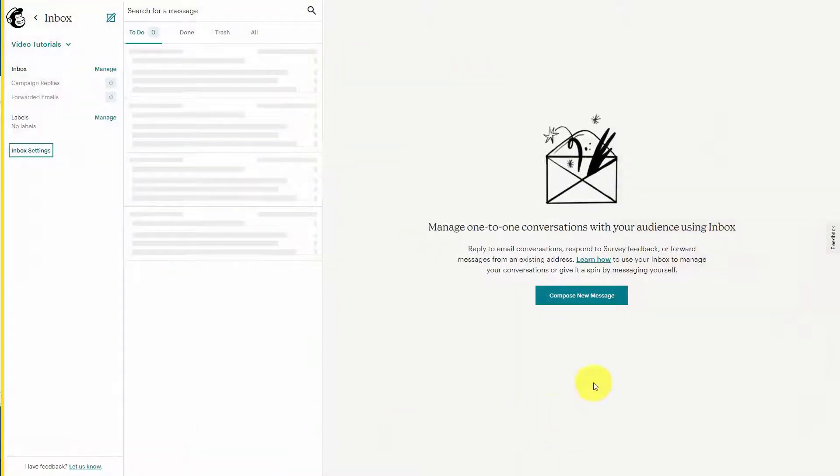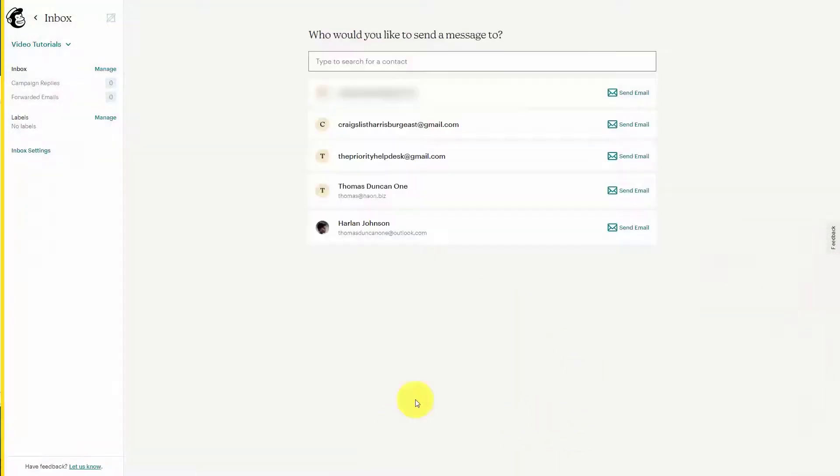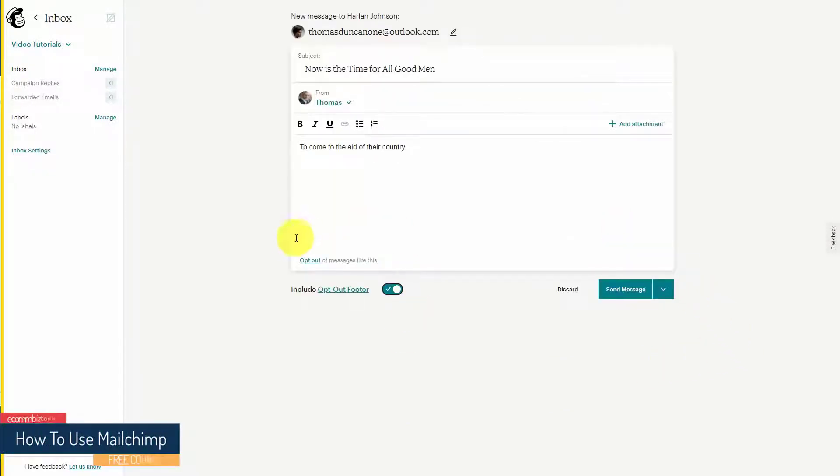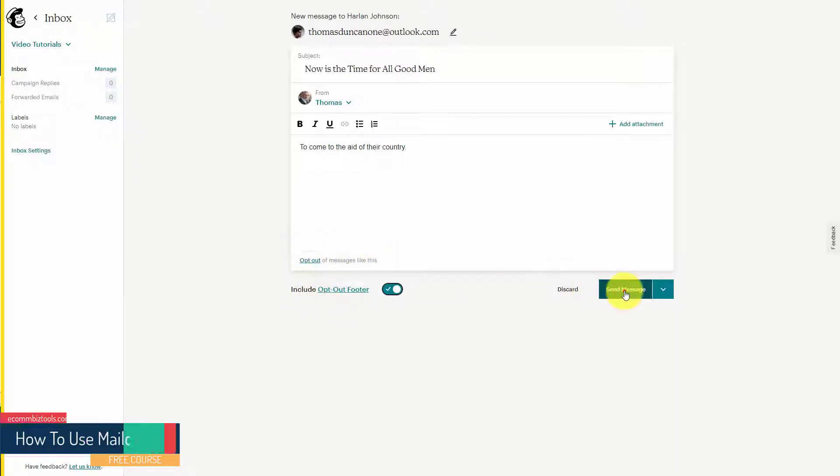So what we can do here is click Compose New Message. We can then determine who we want to send a message to. You're using Mailchimp so you can add in an opt-out message. You can then click Send Message.